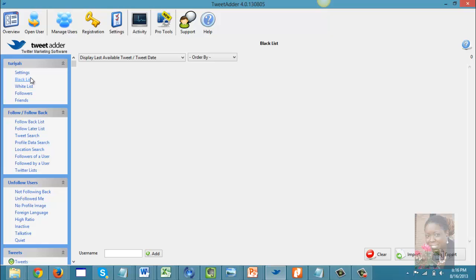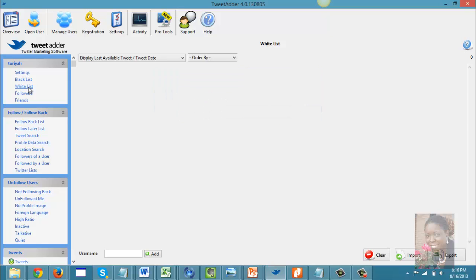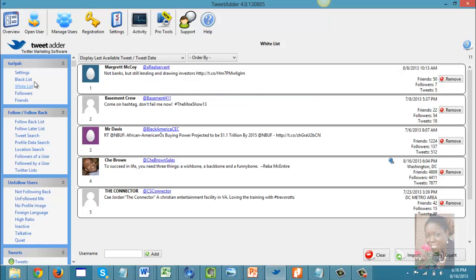You also have the option to blacklist anyone you want to block from your Twitter account, and I'll show you what that looks like. You can also whitelist people, which means you will always follow them and they won't be deleted. As you can see, I clicked on whitelist — these are some of the people I have whitelisted.